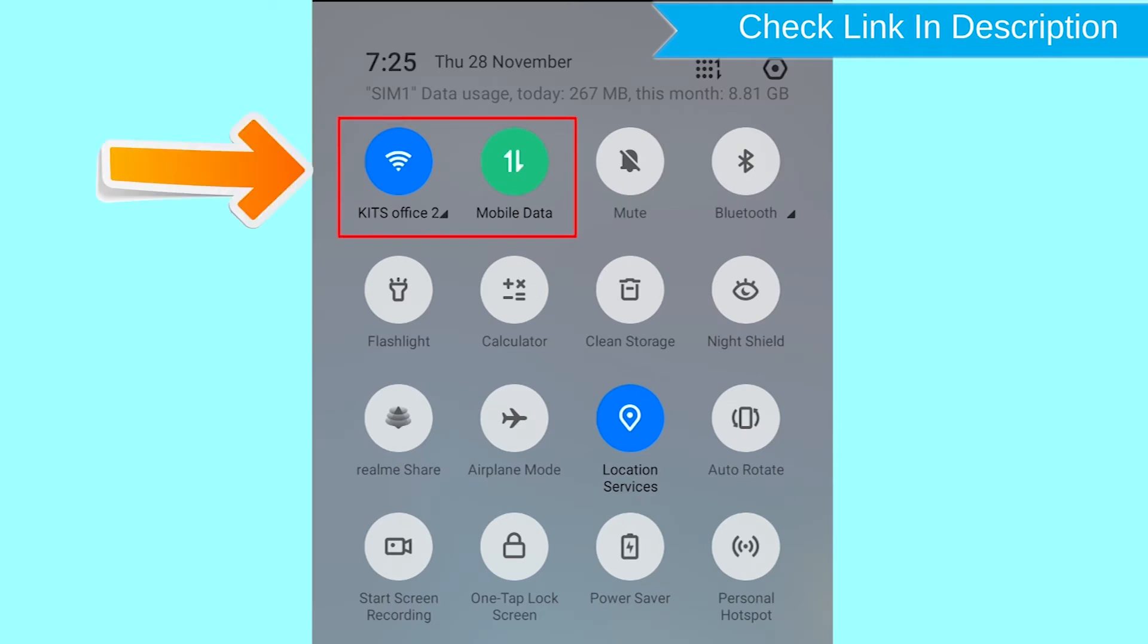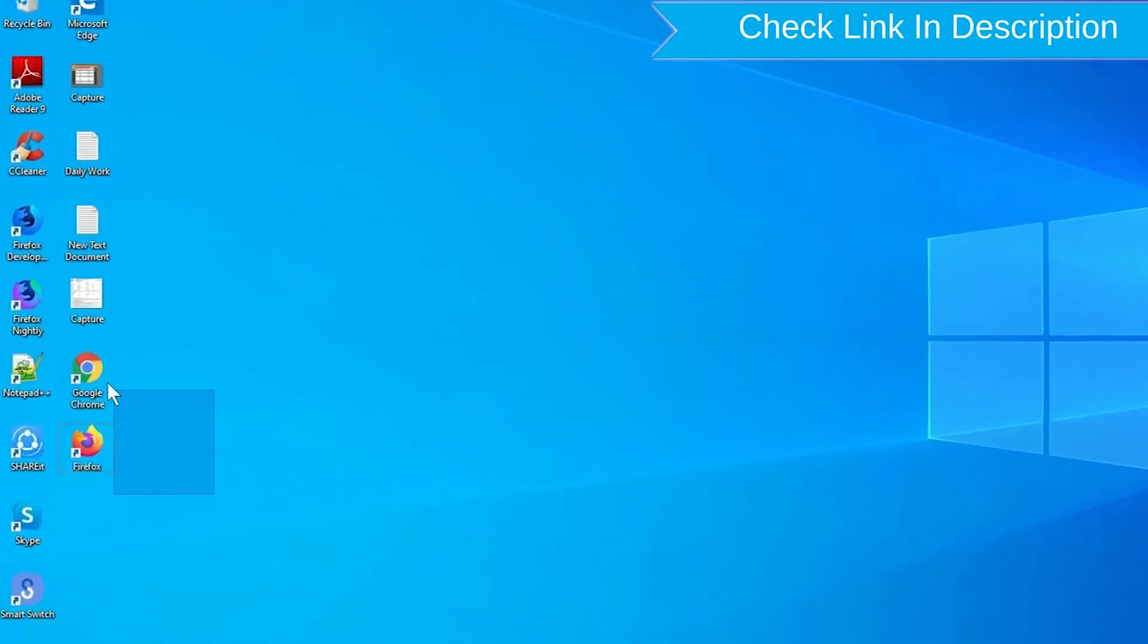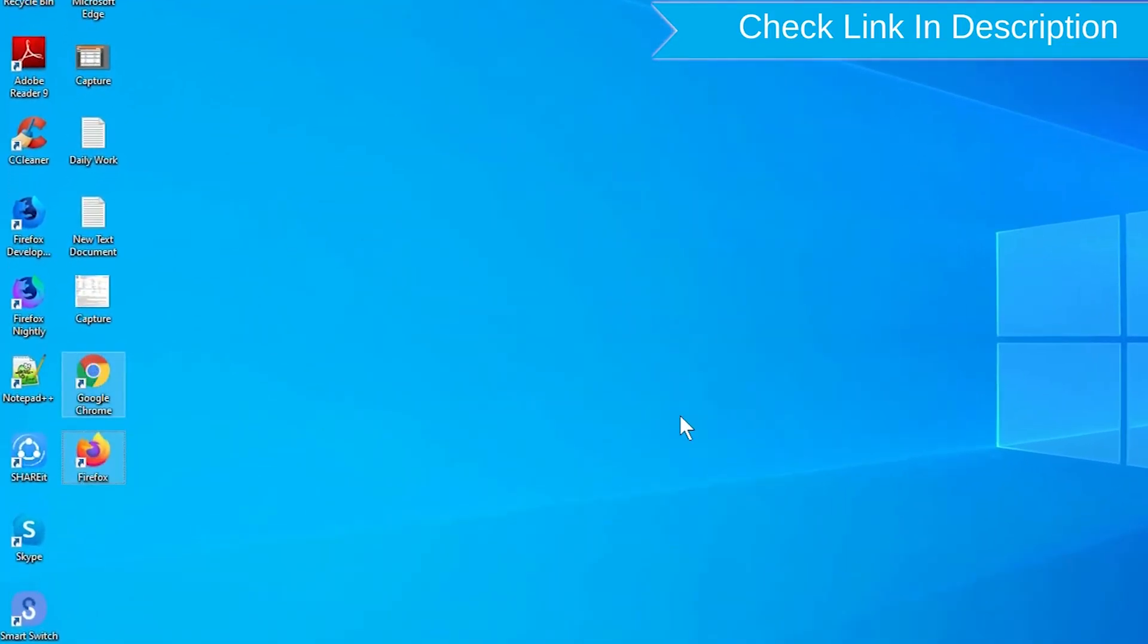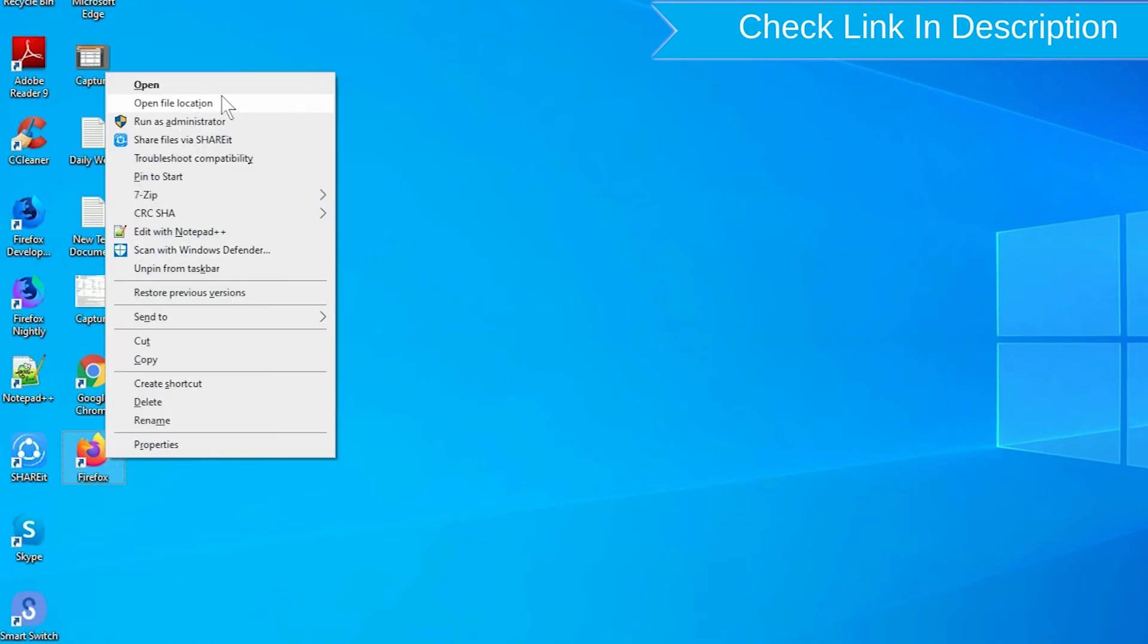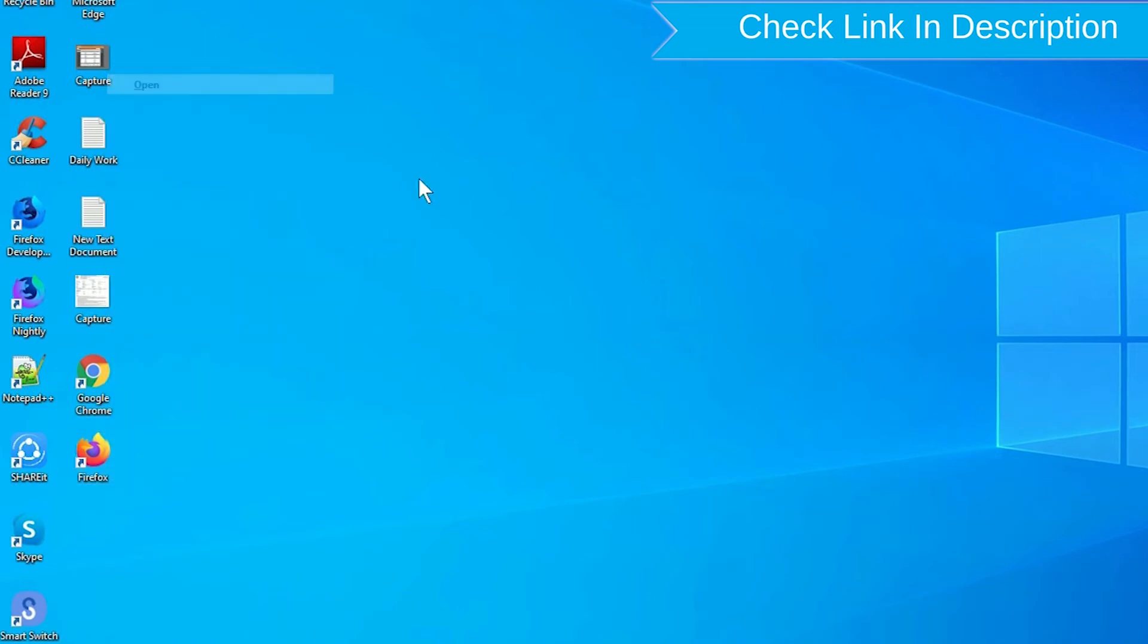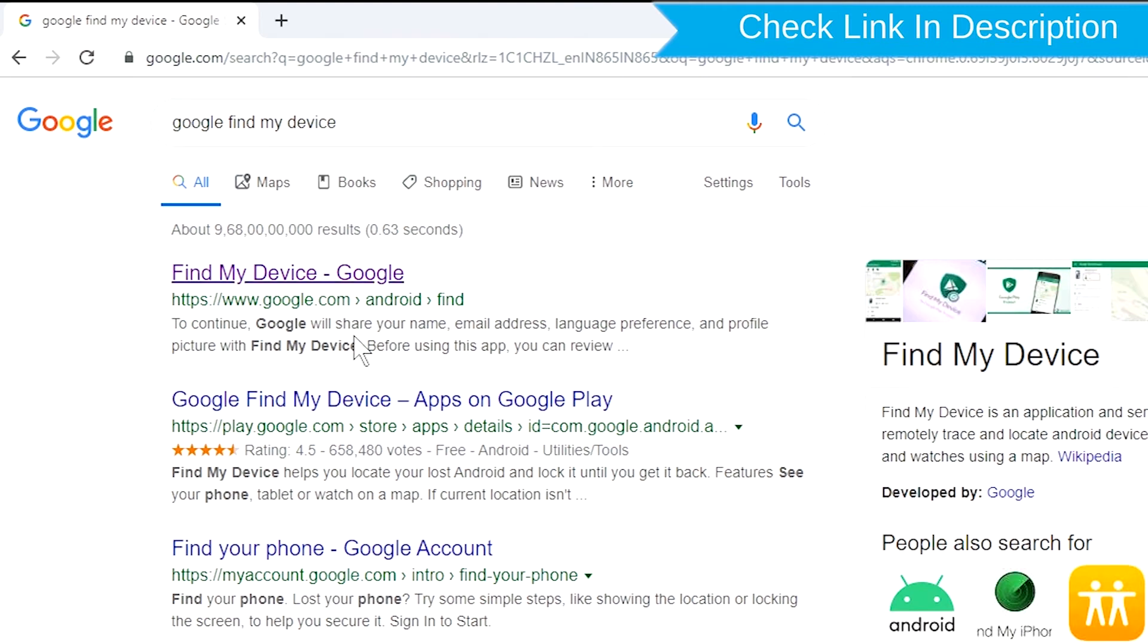If your device is offline, erasing will begin when it next comes online. Take another phone or PC and open any browser. After that, visit Google Find My Device. We provide link in description.